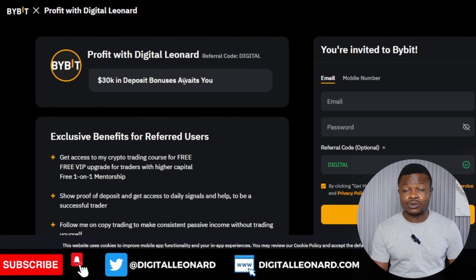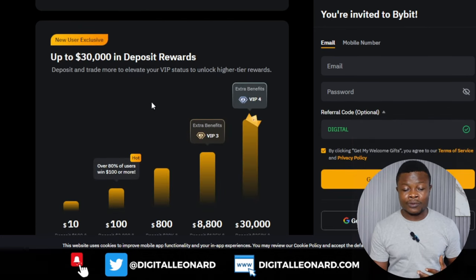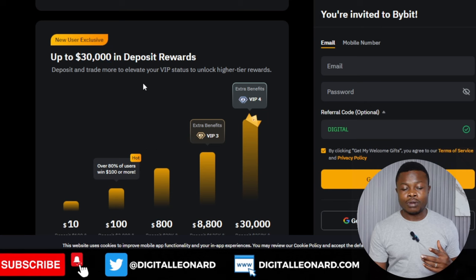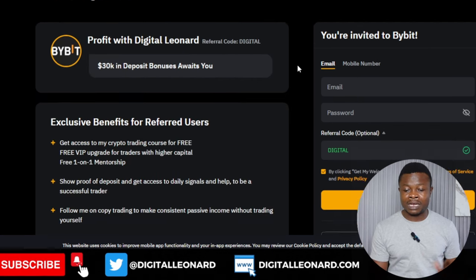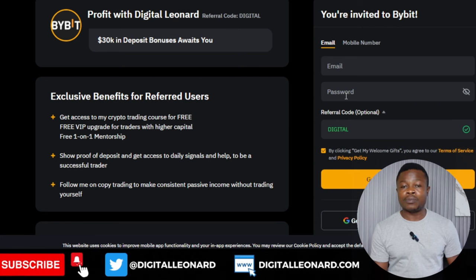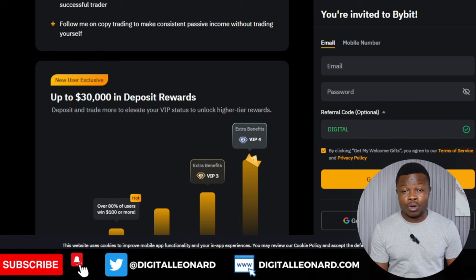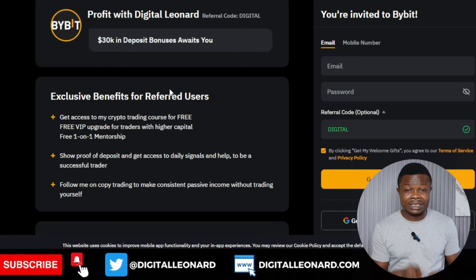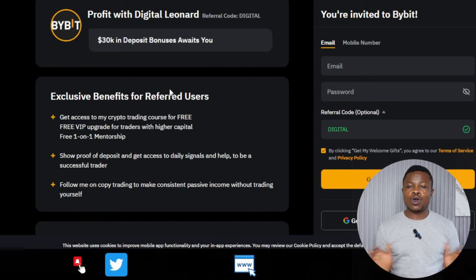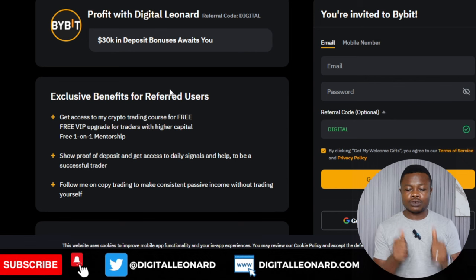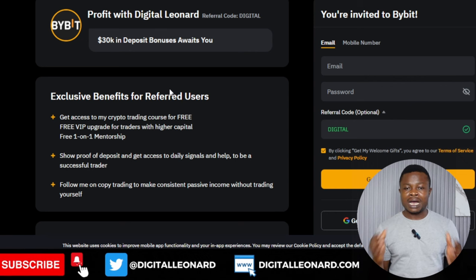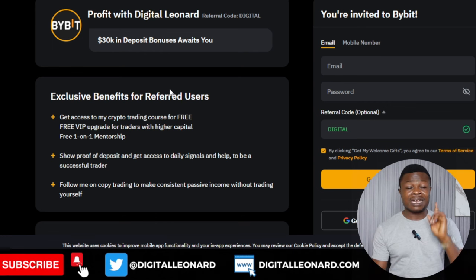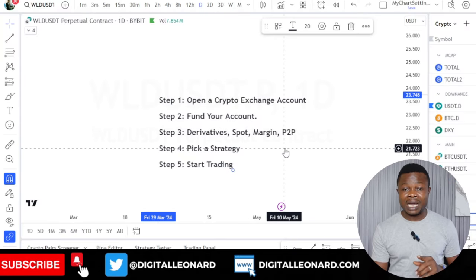The centralized exchange we recommend for beginners is Bybit. You can go to the description of this video and find the link to sign up at bybit.com, where you can get a welcome bonus of up to $30,000. To sign up, just enter your email and password, or use your Google or Apple account, or your mobile number. Once signed up, you need to verify your account. If you're in Nigeria, you just need your BVN, take a selfie, and that level-one verification is enough to get started with Bybit.